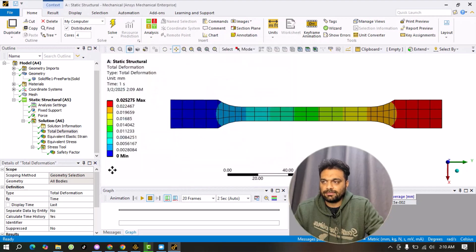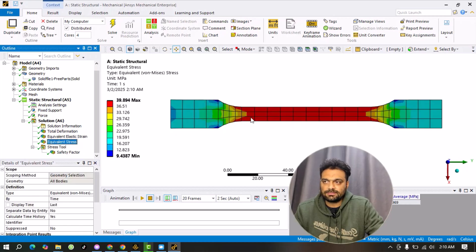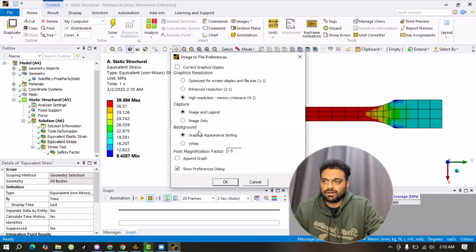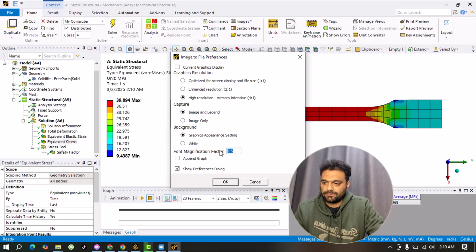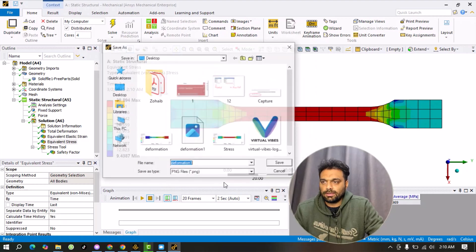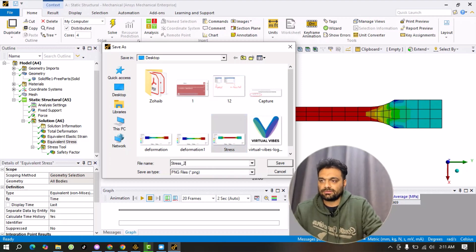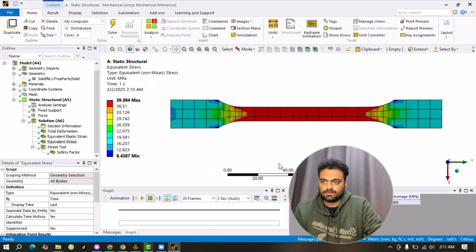Similarly for stress: select the stress result, go to Image, then Image to File, set the magnification factor to 3, click OK, give a specific name such as 'stress two', and click OK. Now we will go to the desktop to view the saved files.